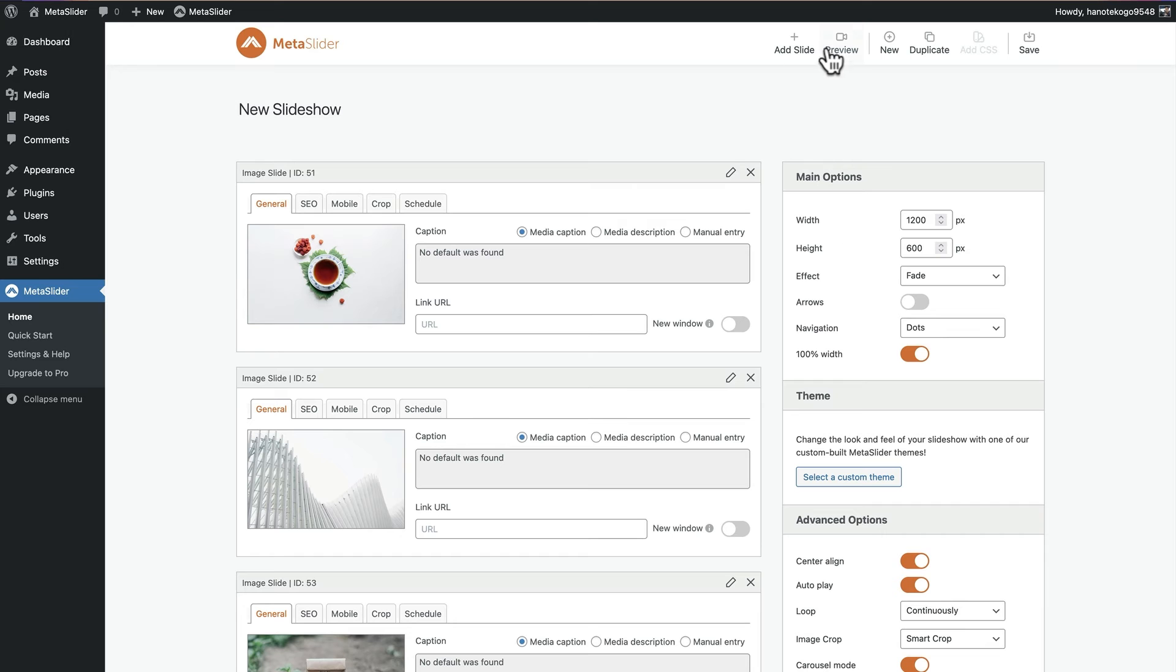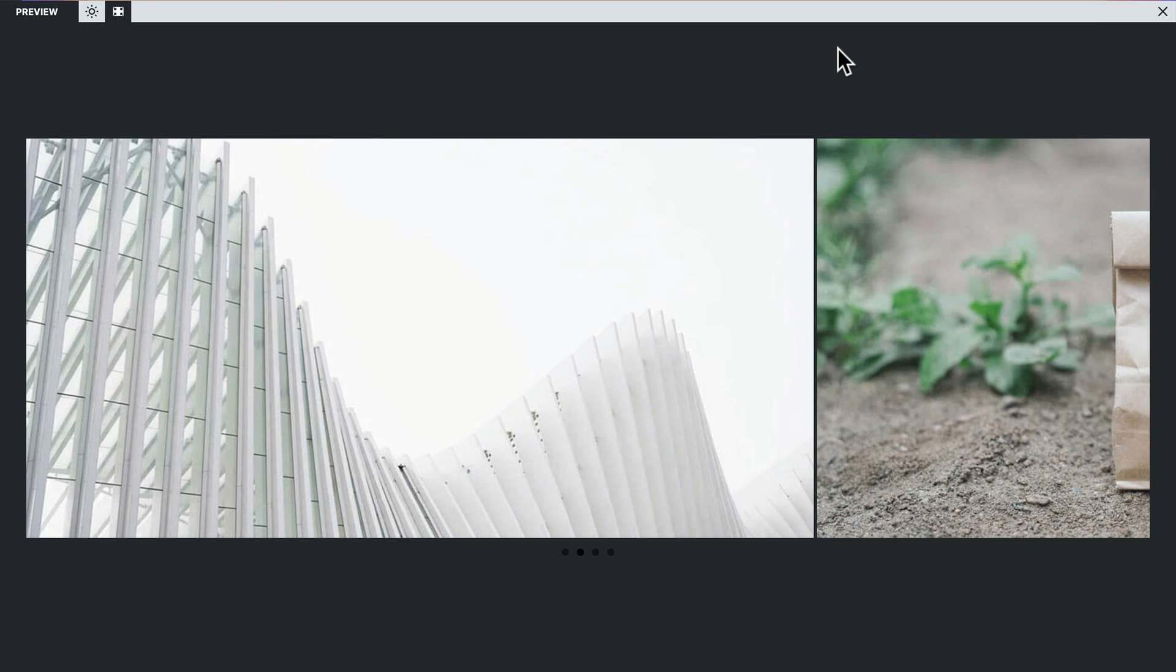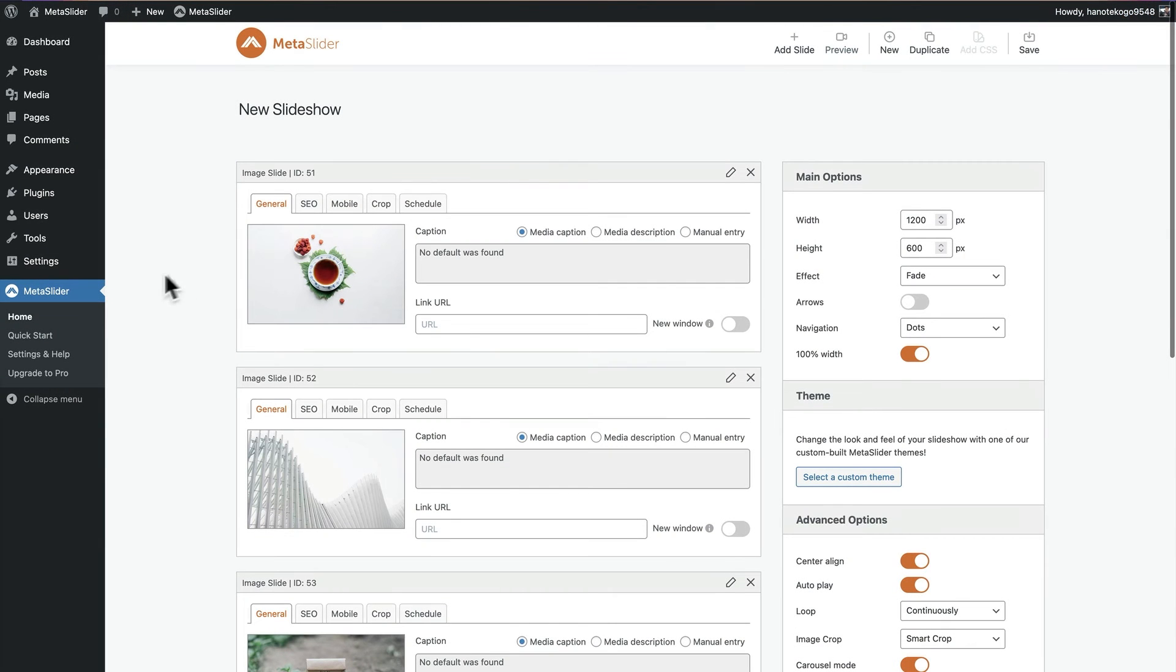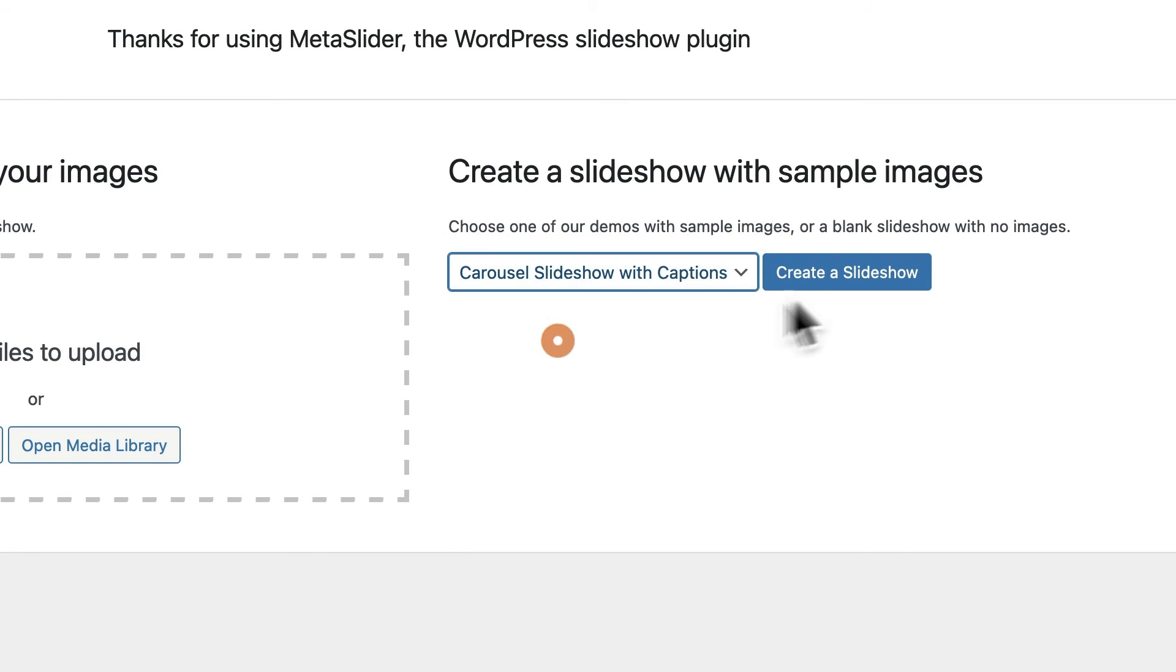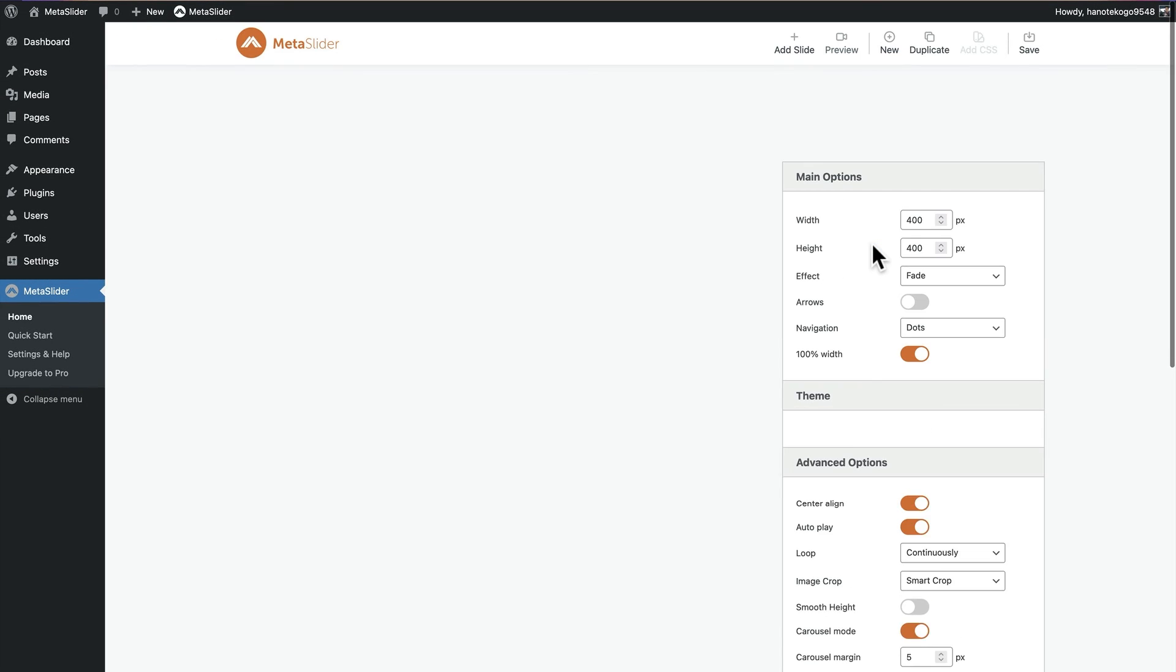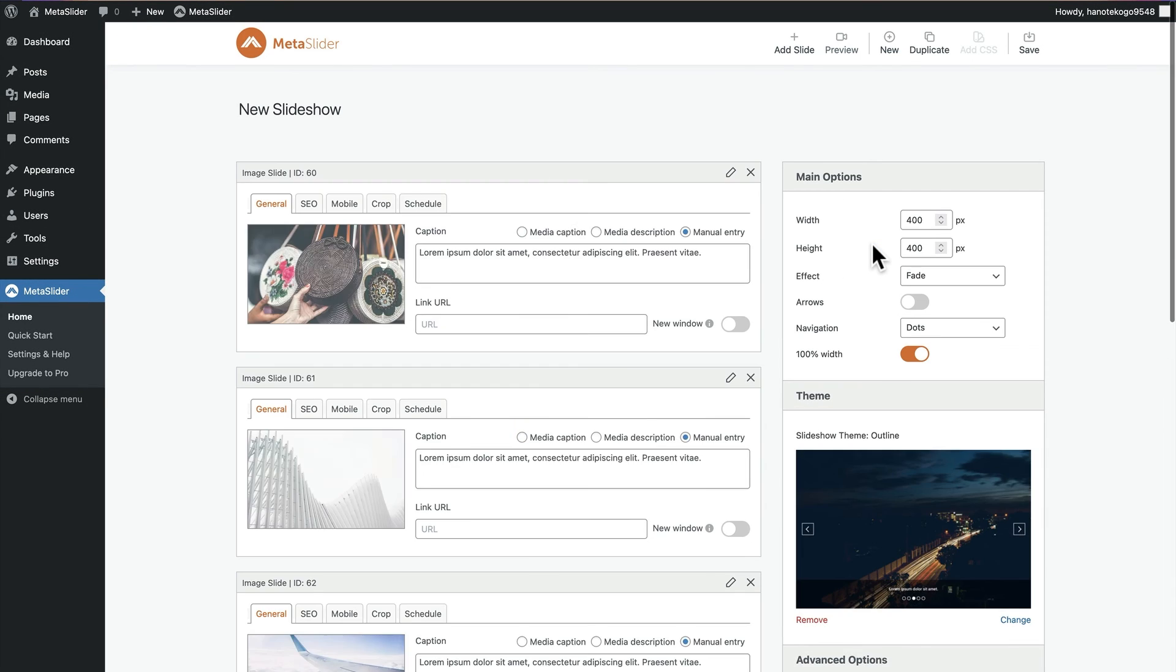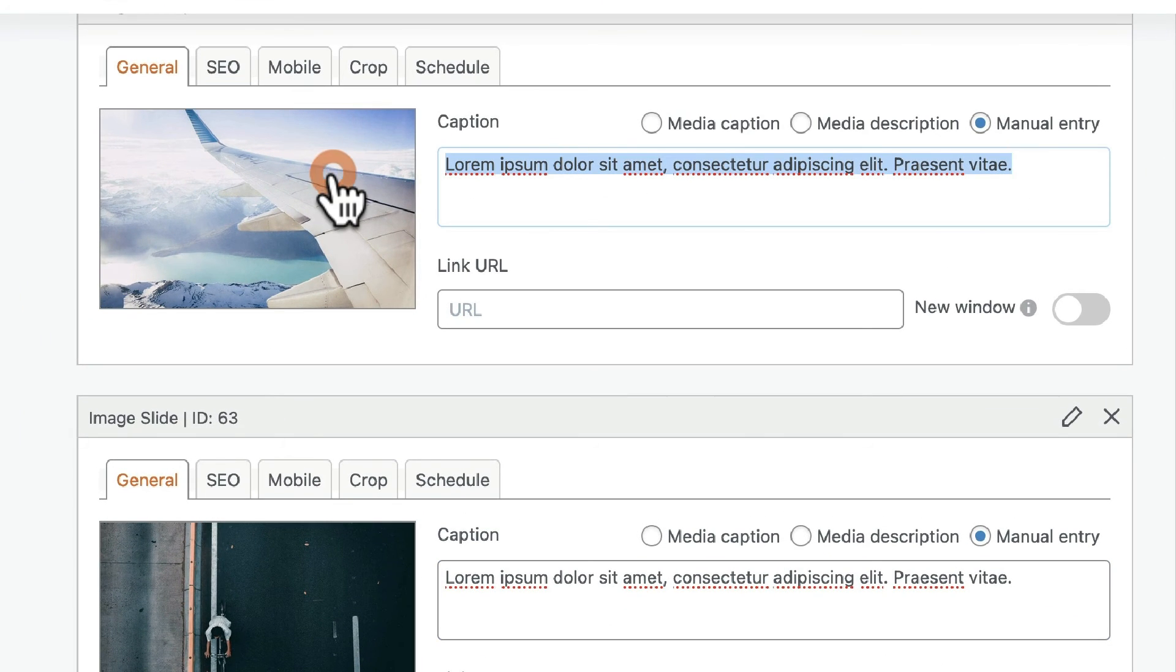What happens this time is you will automatically have a slideshow created that is in a carousel format. What this means is more than one image appears on the screen at the same time. And if you go back to quick start, you can take this one step further. You can choose the carousel slideshow with captions. I'm going to click on create a slideshow. This time I'm going to get slides that have a caption area in the middle.